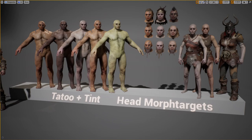Here you can see some base body variations. I prepared a few skin samples for you guys. You can either work with these, create new material instances, or alter these to fit your needs.